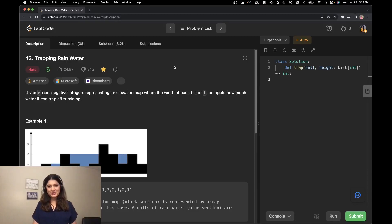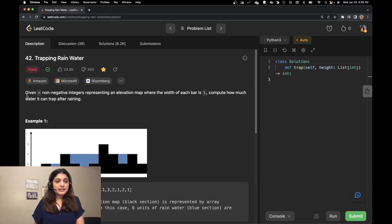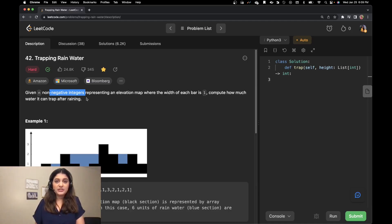Hi everyone, welcome to Sudocoder. My name is Raveena and today we are going to solve LeetCode problem number 42, which is trapping rainwater. Given n non-negative integers representing an elevation map where the width of each bar is 1, compute how much water it can trap after raining.